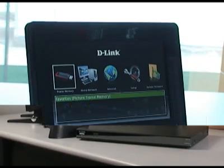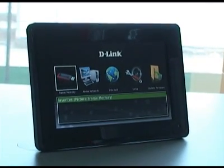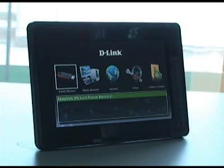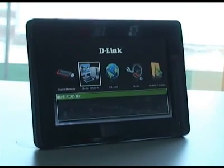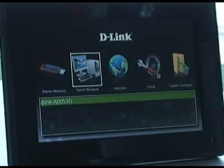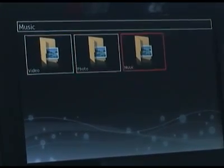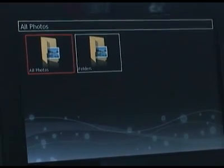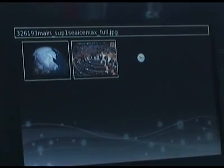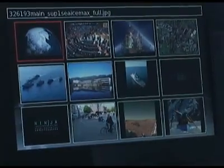Now that we have our NAS box set up to serve multimedia files, let's take a look at how we can get those files onto our digital picture frame, a media player, or our computer. On the digital picture frame, all we need to do is turn it on — it'll default to the internal memory. Just go over to the home network and you'll see the network attached storage. Press enter, and it'll show you your videos, photos, and music folders. Go into photos, then all photos, and it's going to show you the photos from the network attached storage. Press enter and it'll go through a slideshow of all the pictures.